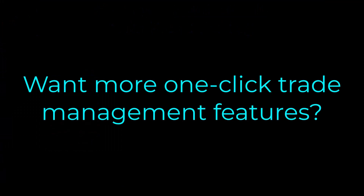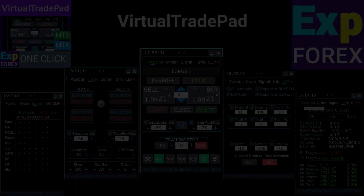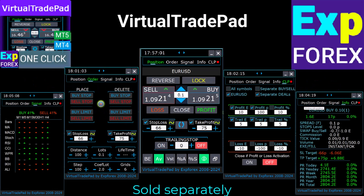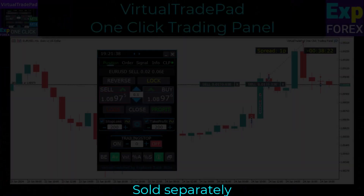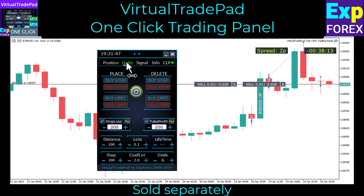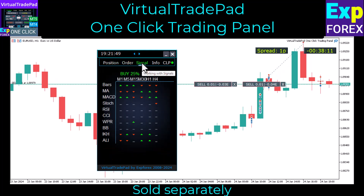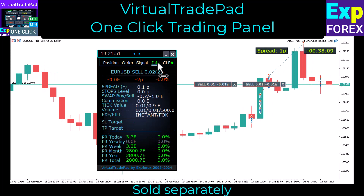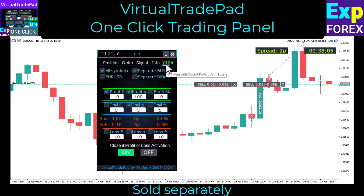Want more one-click trade management features? Download and test our Virtual Trade Pad trading panel. This panel has additional functionality and unique one-click chart trading features, with five working tabs, and has gained huge popularity among traders from all over the world.